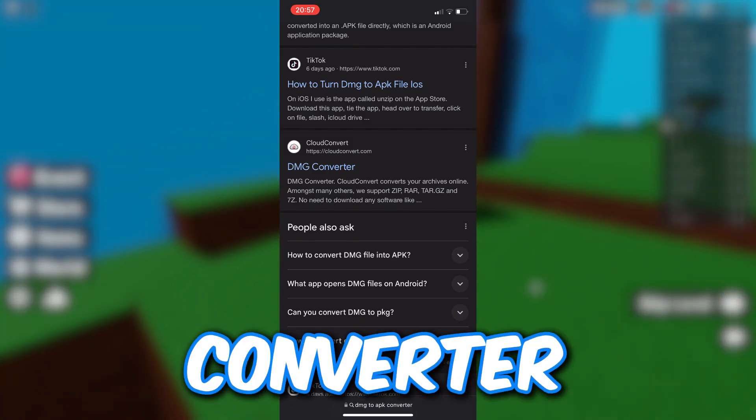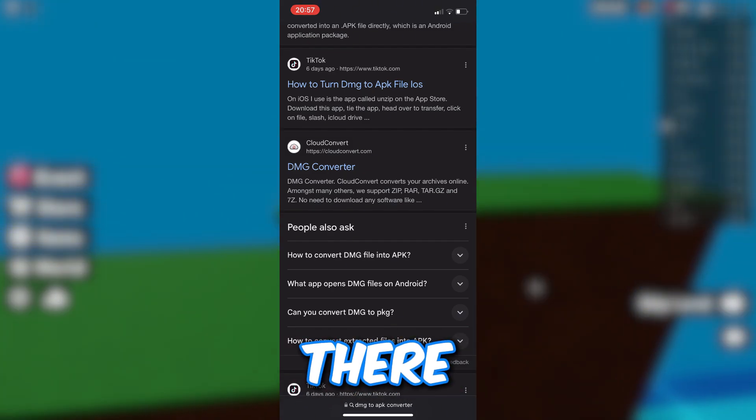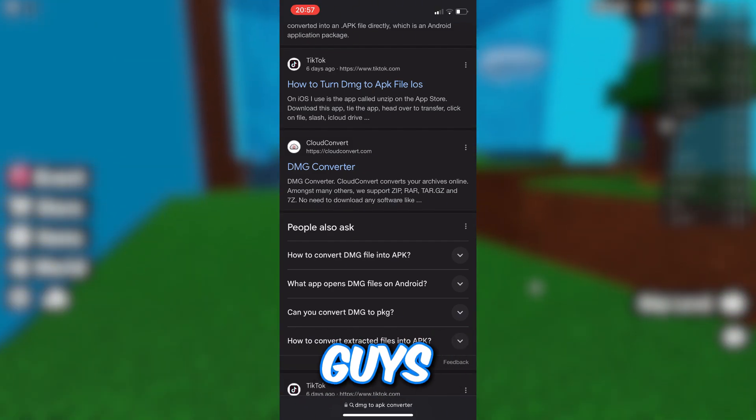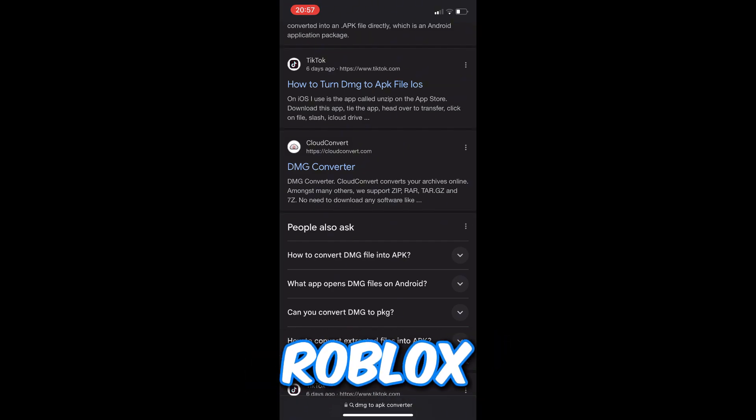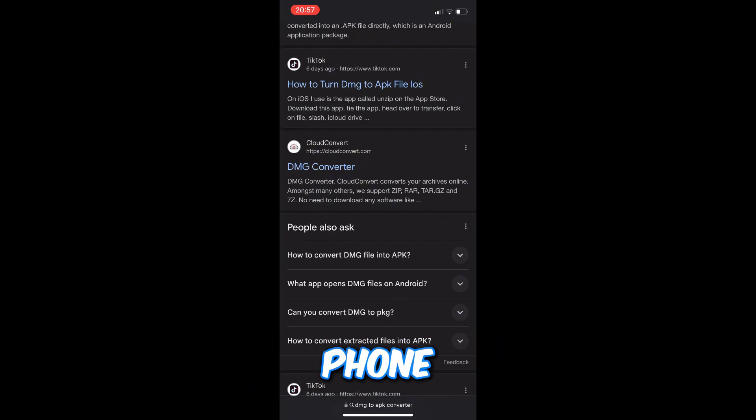And that's pretty much it, guys — that's how you can get Roblox Studio on your phone.